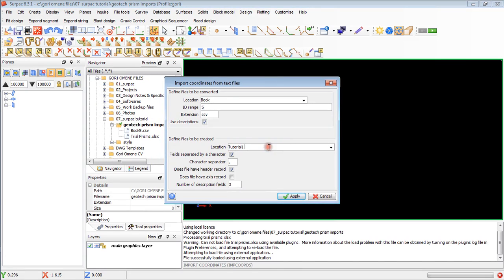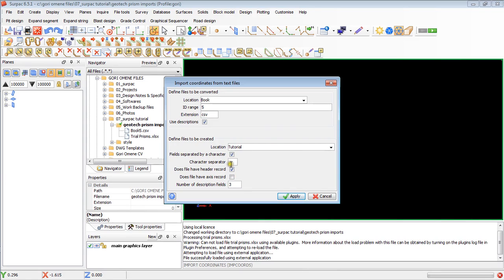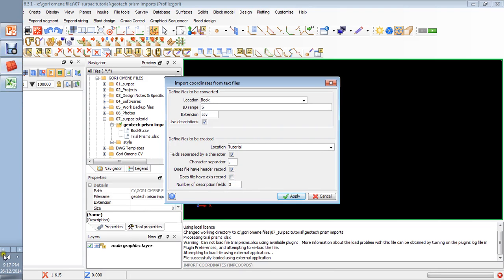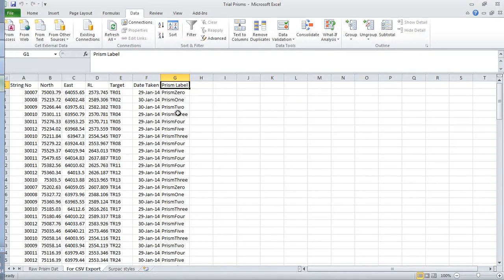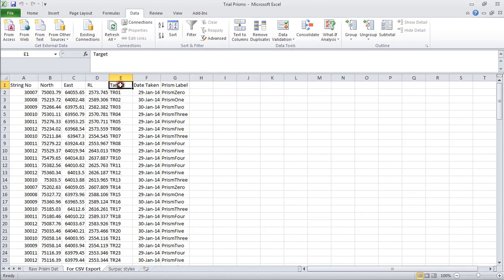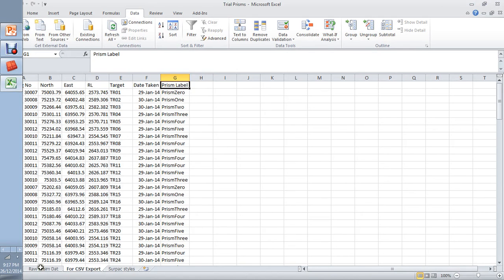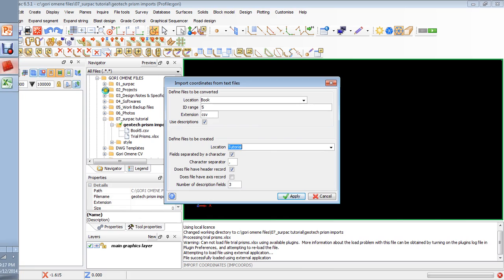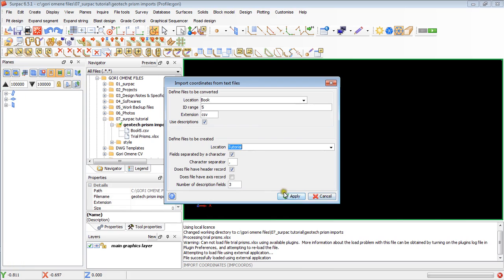Tutorial. Fill separated by character, yes, checked. Character separated, it's a comma. Does file have header? Yes. Does file have access record? Just leave it blank. Number of description fields. There were three here, three description fields. I add three. And then click OK.